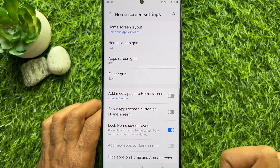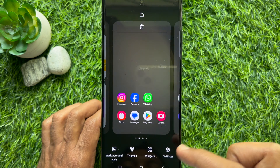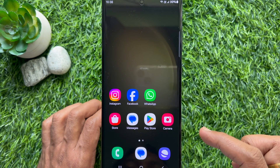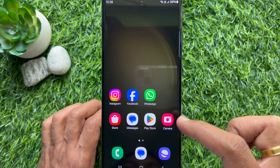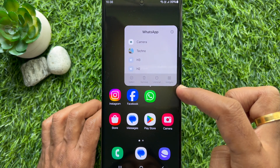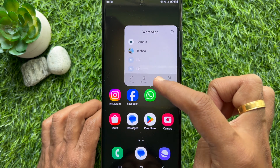Go back to the home screen. When this feature is on, no one can remove an app from the home screen.